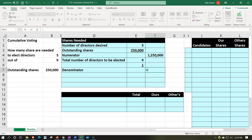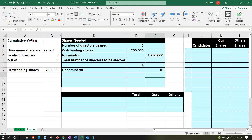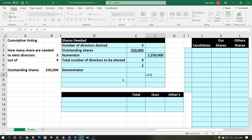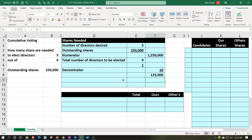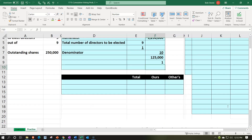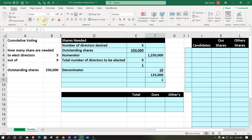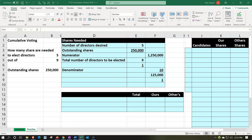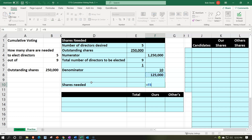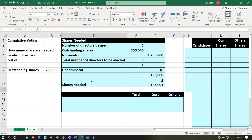The nine plus one is going to be ten. We'll put an underline under the ten — home tab, font, underline. Then we divide out: 1,250,000 divided by ten gives us 125,000. Then we simply add one to that entire thing as in our formula below, giving us the shares needed — the shares we're going to need in order to elect five out of nine directors. That's going to be 125,000 plus one: 125,001.